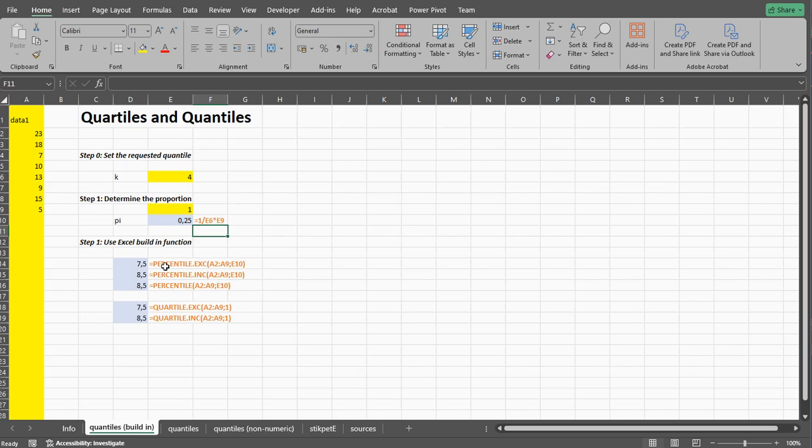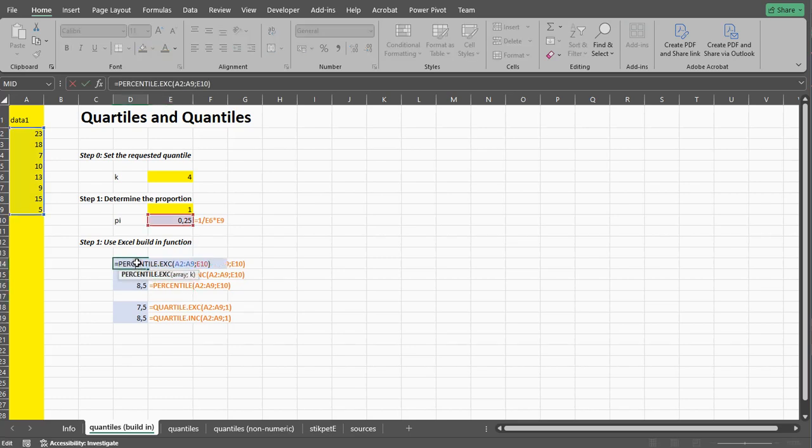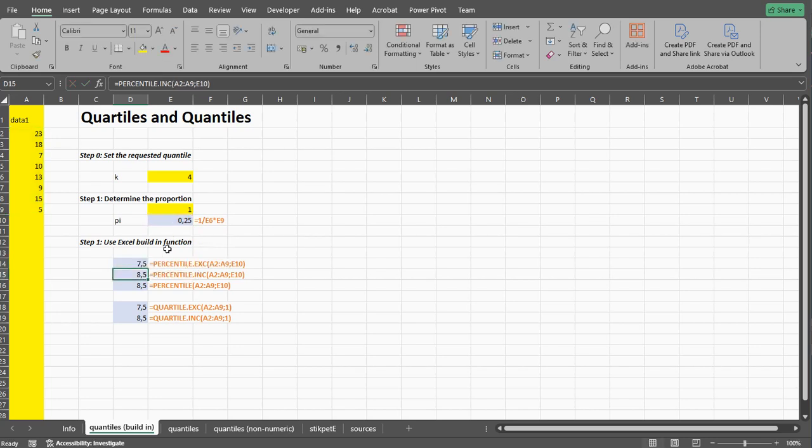There is PERCENTILE.EXC which is the exclusive one and the PERCENTILE.INC inclusive one which is also the one used in earlier versions of Excel. You simply feed it the data, so in this case here are these, and then I'm using a semicolon but in your system it might be a comma to separate parameters, and then you give it the proportion and that gives you the requested percentile.